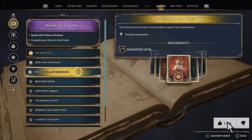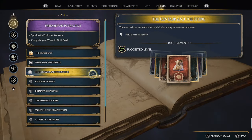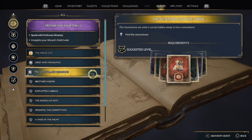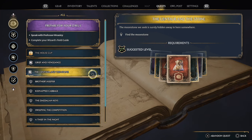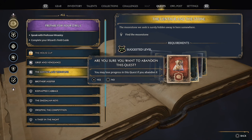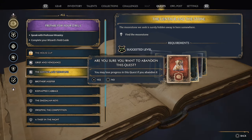Then choose the quest that you're stuck on. And then in the bottom right side of the screen, you will see a button correlating with the abandonment. So if I press the X button, it says abandon quest. So let's go ahead and press X. It says you may lose progress in this quest. Let's go ahead and press X and abandon this quest.